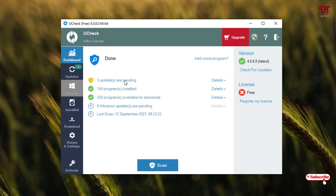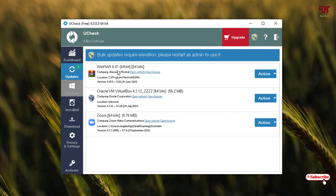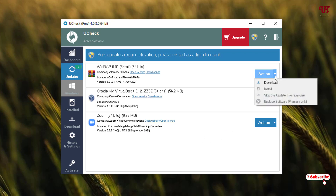The scan has been completed. You can see it's indicating that three updates are pending. Go to the second option on the left side and click on it. You can see different software updates are available for the respective software installed on your Windows computer. On the right side, you can see an 'Action' dropdown — click on the down arrow and you will see a download option.